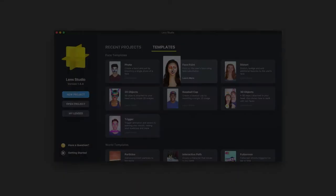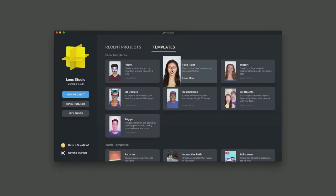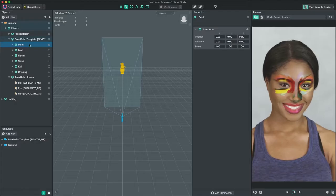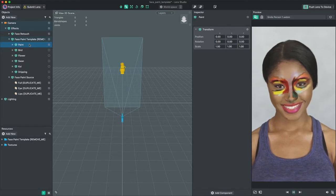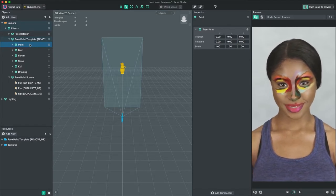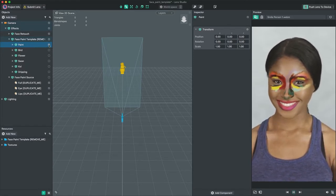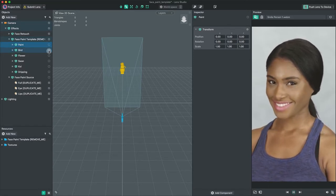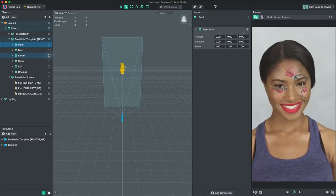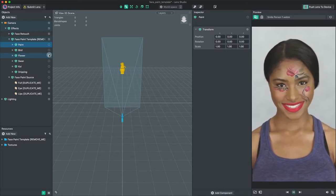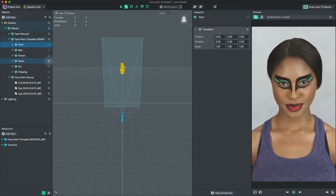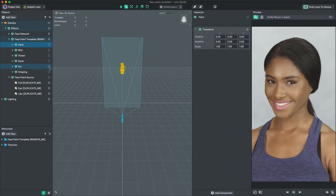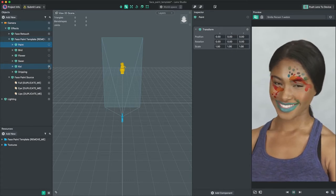Open Lens Studio and select the face paint template. In the objects panel, under face paint template remove me, we have provided a few different face paint examples. They all use the same face mask effect, just with different textures and material settings.